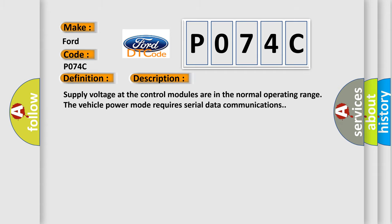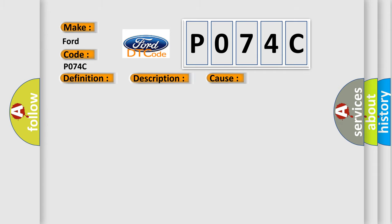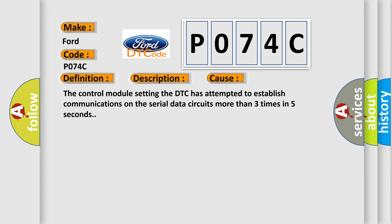This diagnostic error occurs most often in these cases: The control module setting the DTC has attempted to establish communications on the serial data circuits more than three times in five seconds.